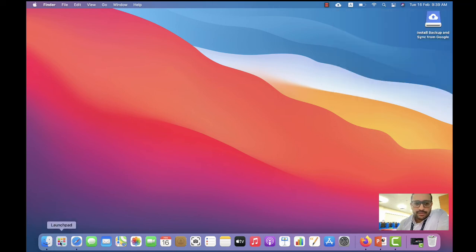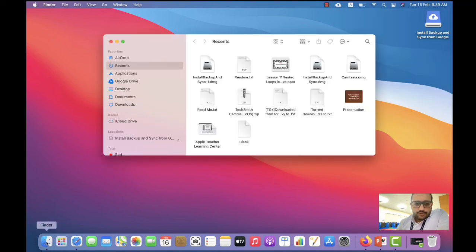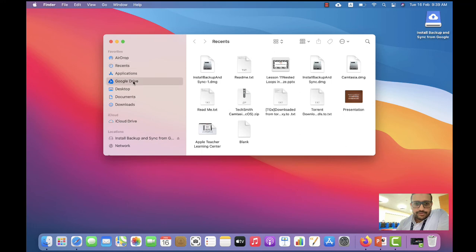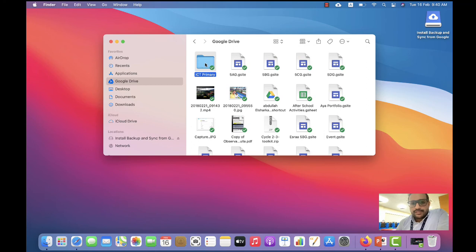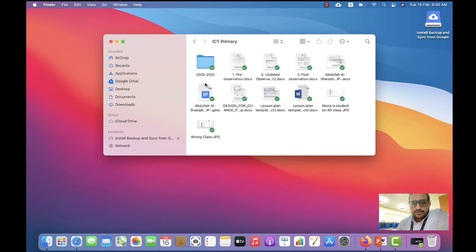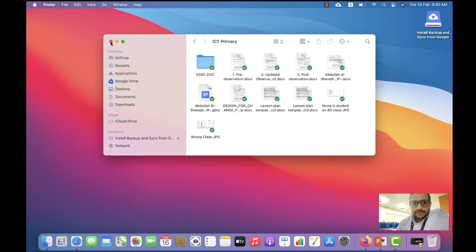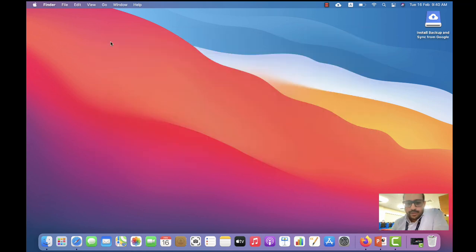If you go to Finder, you will find Google Drive here. You will find all your files that you have. You can also save directly to this folder. Thank you so much.